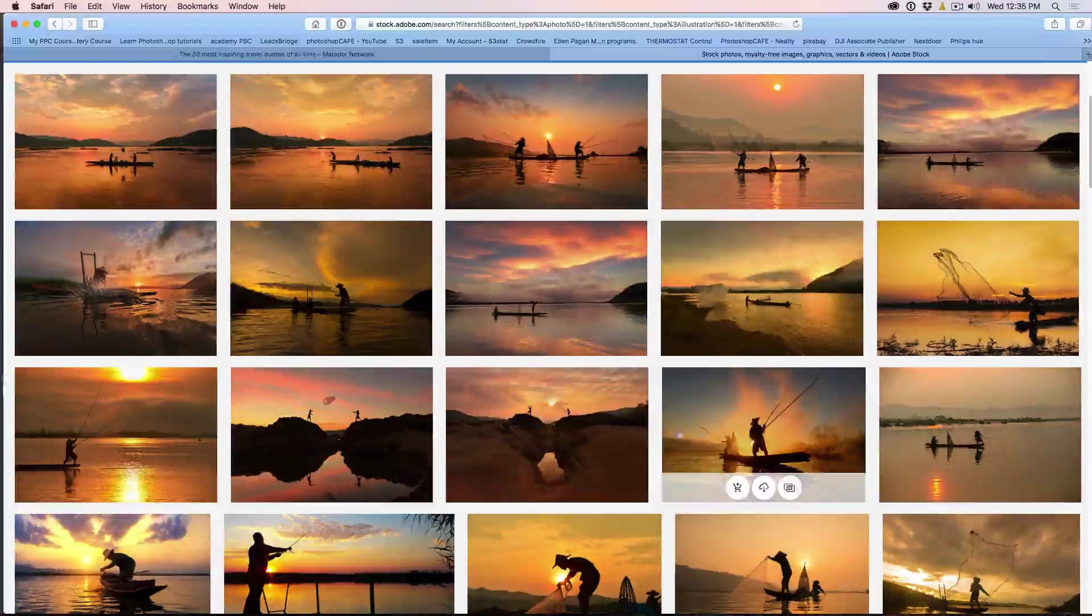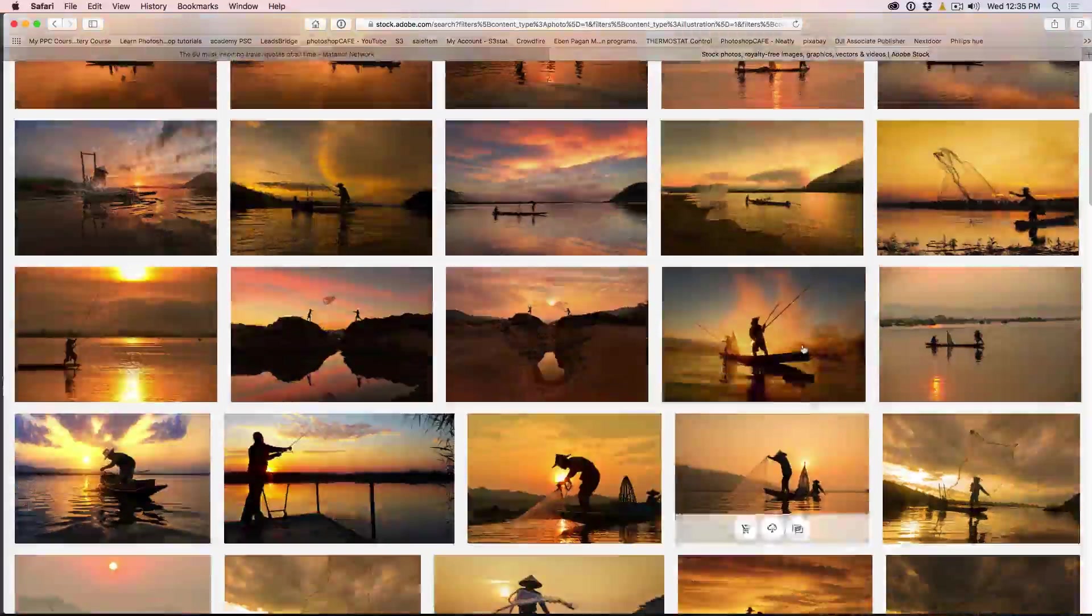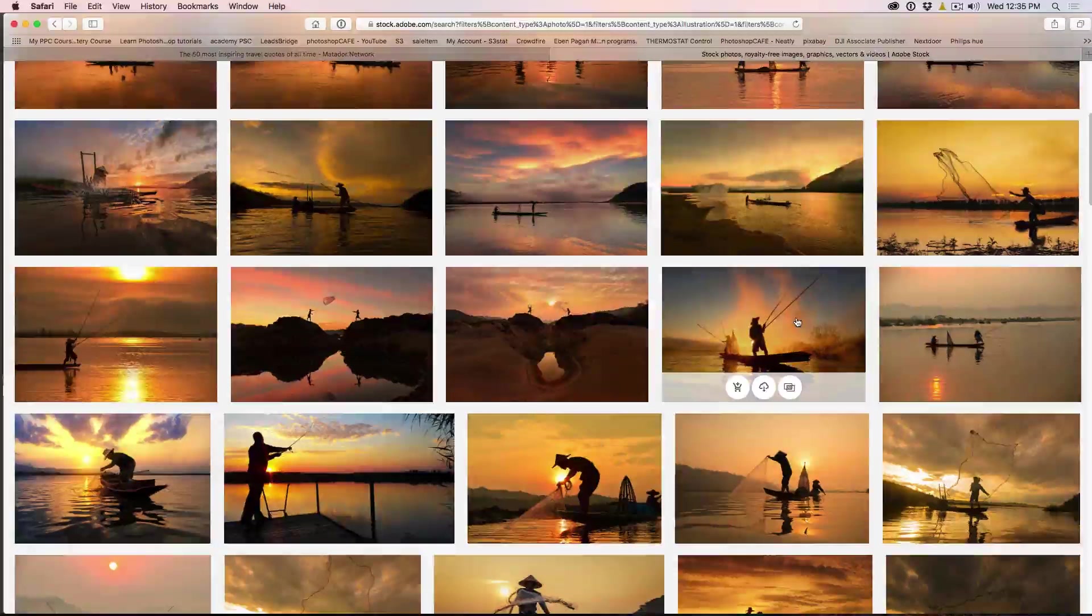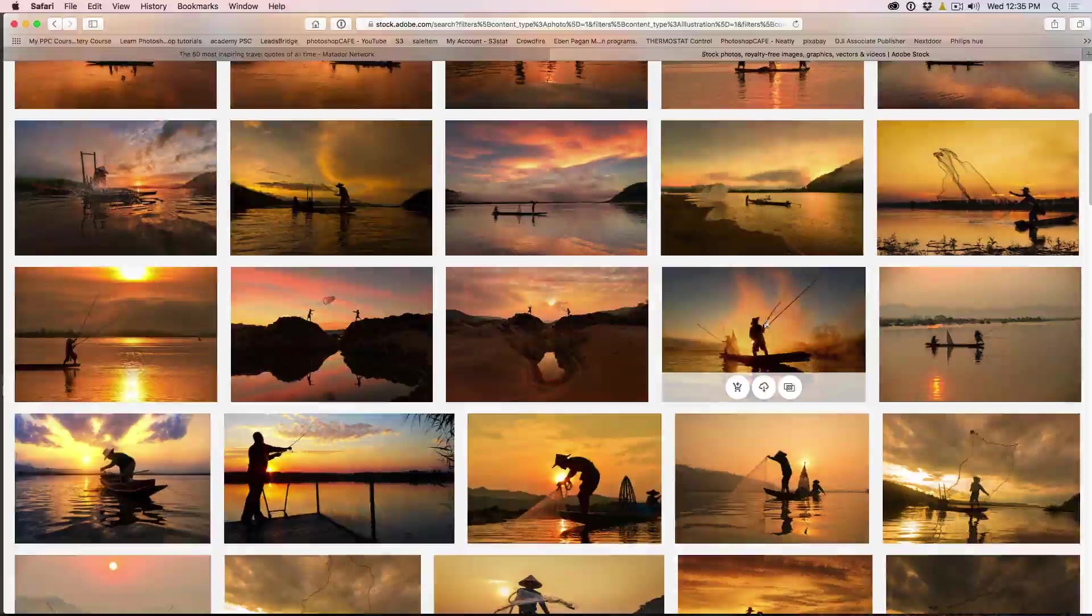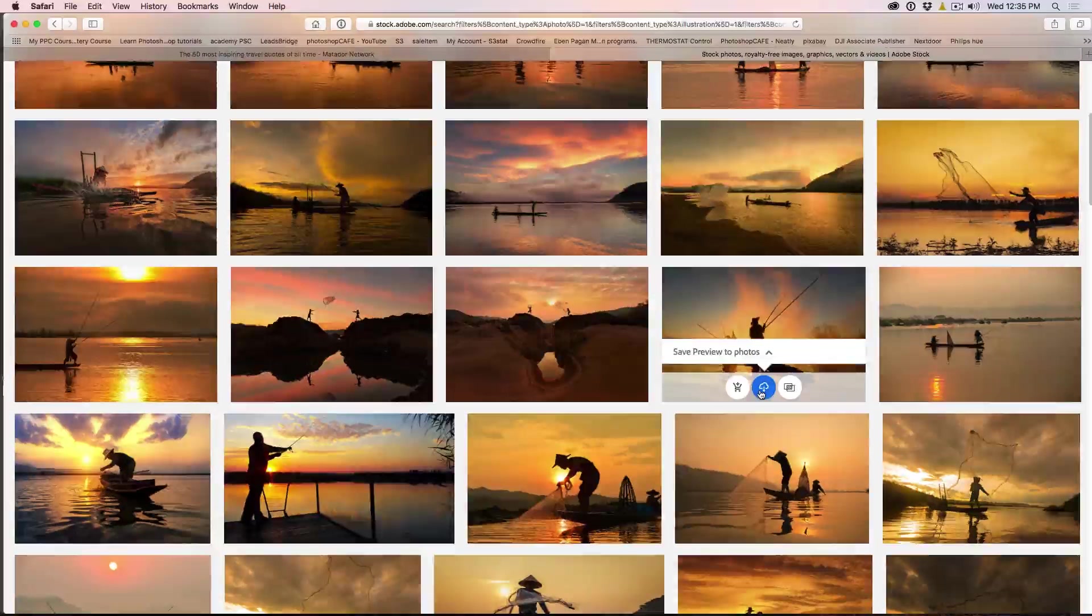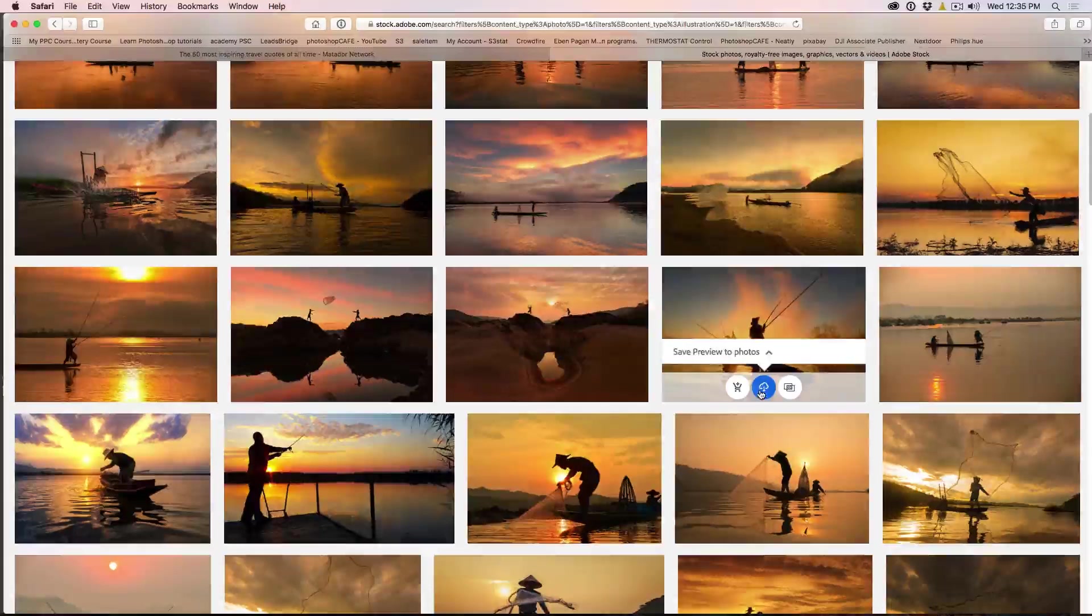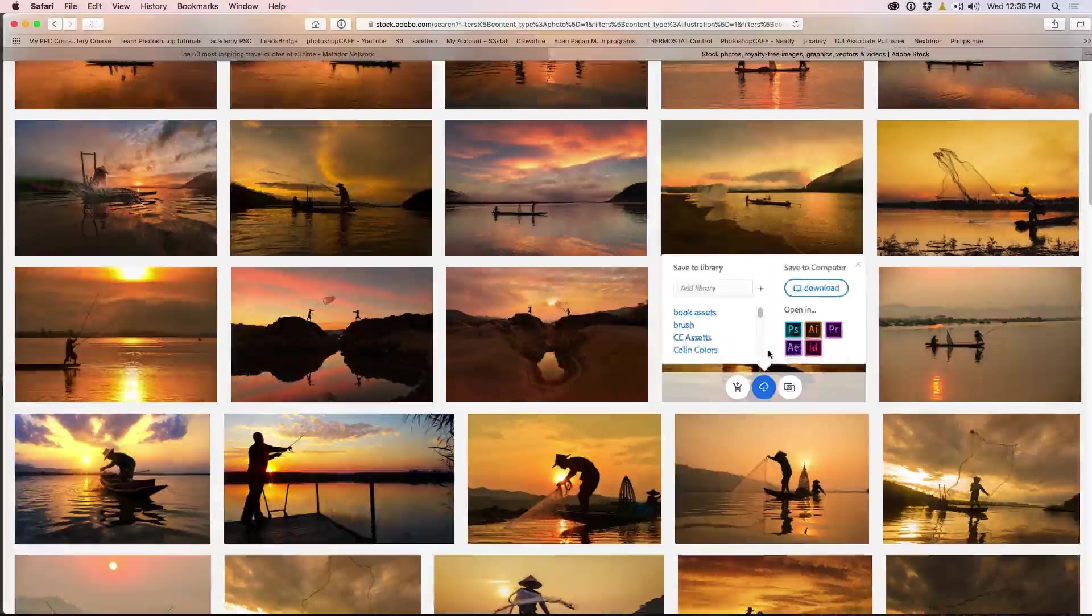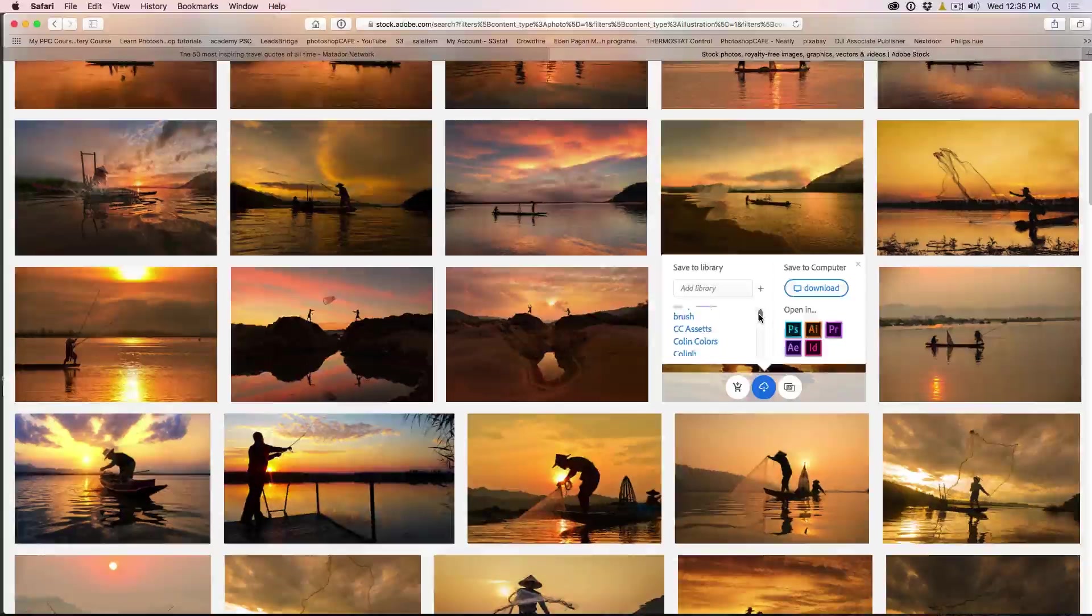Okay. Maybe something like this here might tell our story quite well. So what we want to do is we want to use this photo. So what we're going to do now is we're going to download this into Photoshop. So what we do is we click on here. And notice it says Save Preview to Photos because that's the library item that I have selected. But if we click on here, these are the different libraries that I've created.